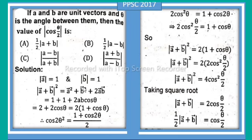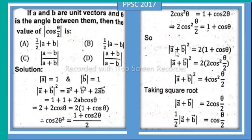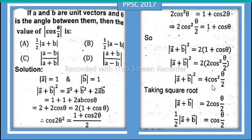By cross multiplication, 2cos²(θ/2) = 1 + cosθ. So |a + b|² = 2 × 2cos²(θ/2) = 4cos²(θ/2). Therefore, |a + b|² = 4cos²(θ/2). Substituting back, we have the magnitude squared equal to 4cos²(θ/2).